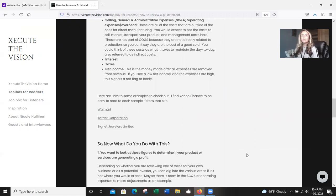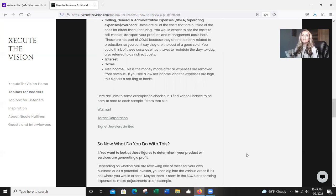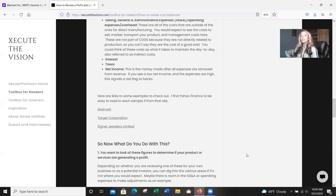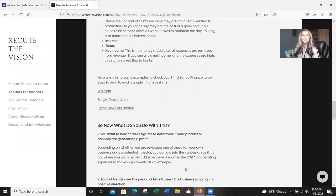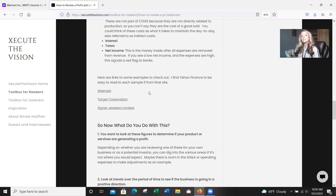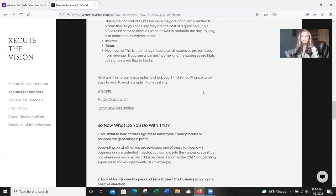So these are not part of COGS because they're not directly related to production. So you can't really say that they're part of the cost of goods sold. You could think of these costs as what it takes to maintain the day-to-day of your business, also referred to as indirect costs. So interest and taxes, those are pretty straightforward. But then finally, your net income, this is the money that's going to be made after all expenses are removed from revenue. And if you see a low net income and yet expenses are high, that's going to signal a red flag to banks.